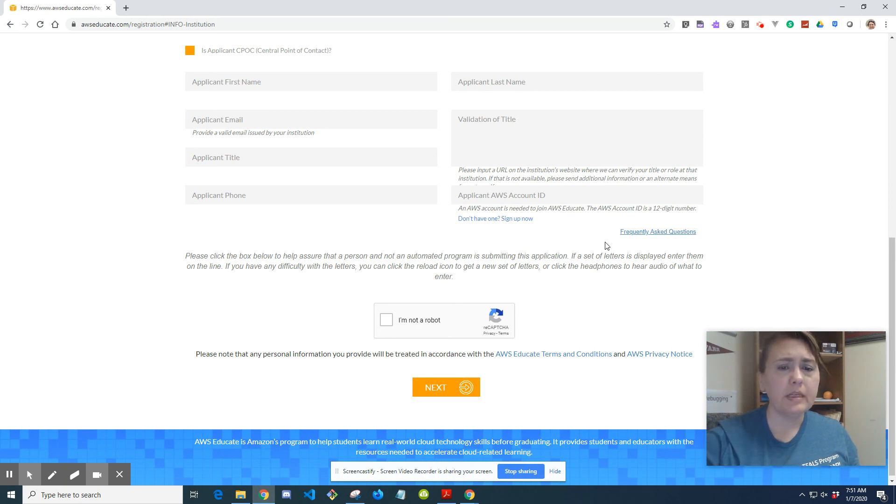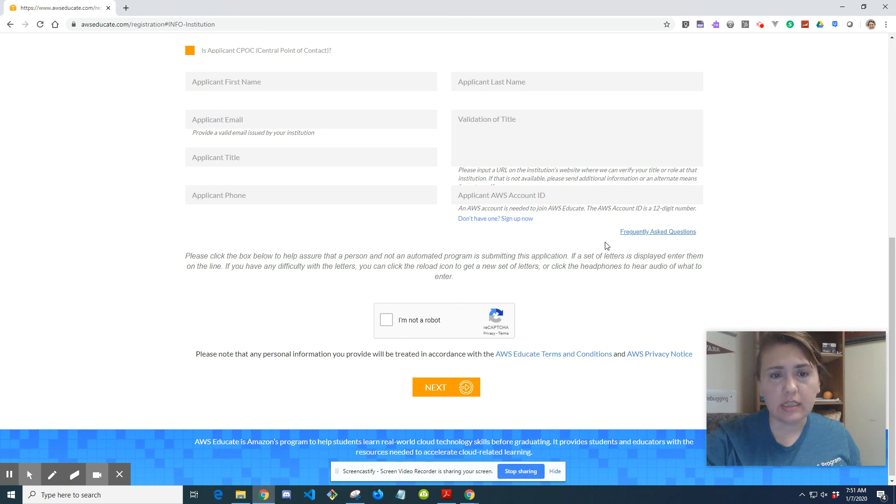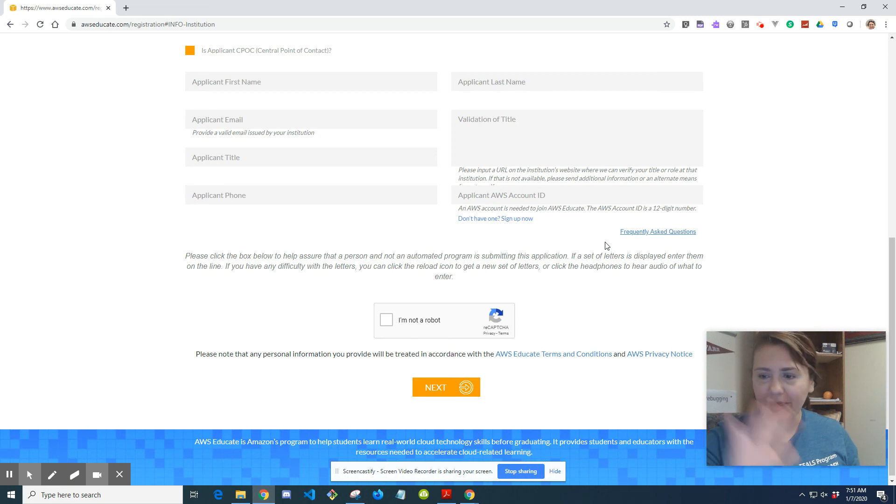But yeah, so that's how you get set up with AWS Educate. If you have any questions, let me know. And yeah, goodbye.